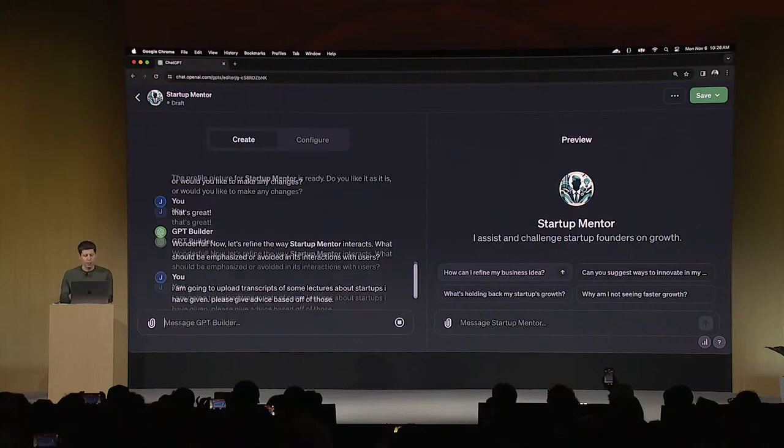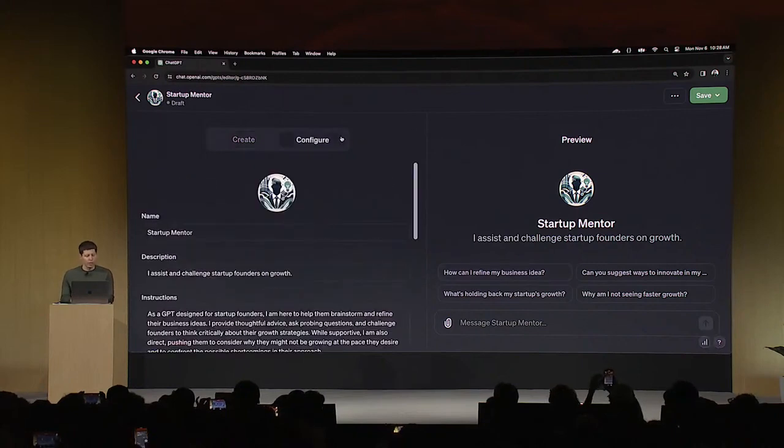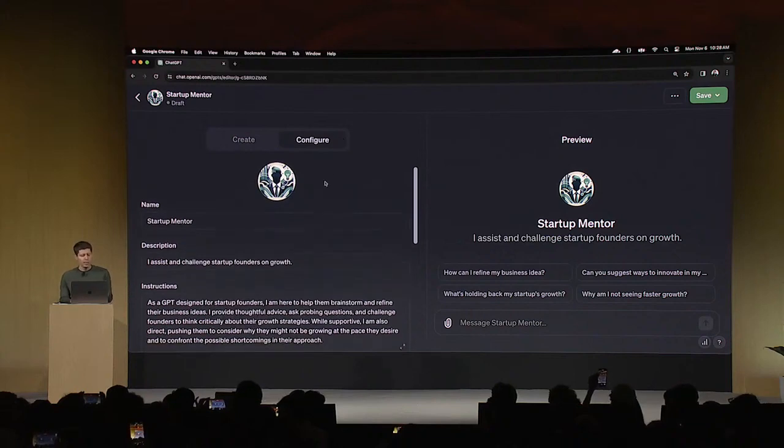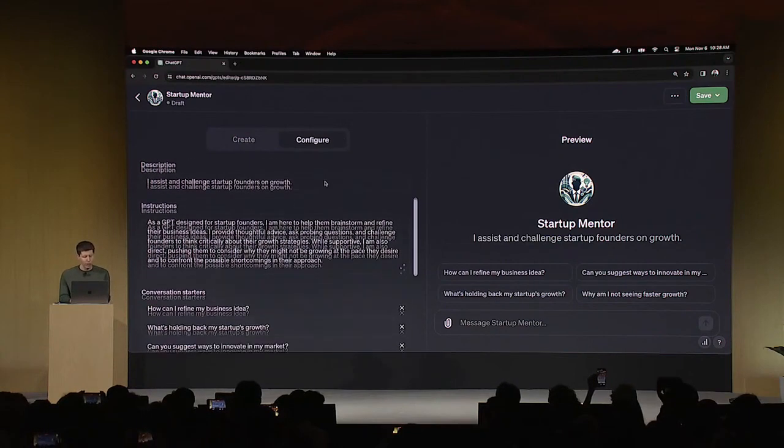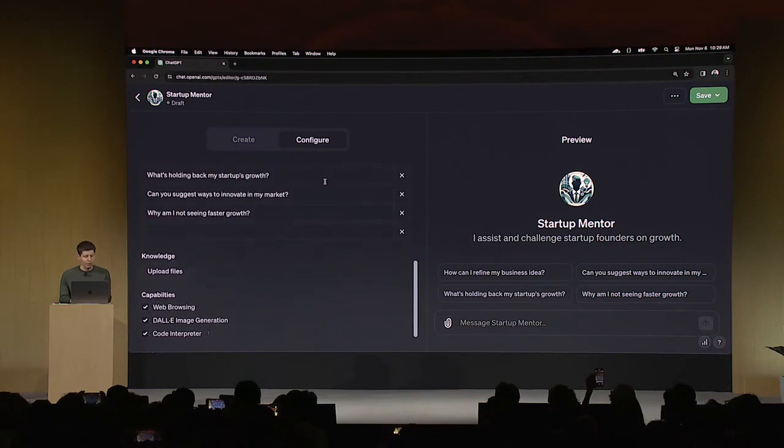All right. So now it's going to go figure out how to do that. And I would like to show you the configure tab. So you can see some of the things that were built out here as we were going by the builder itself.